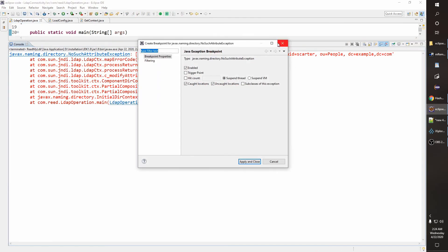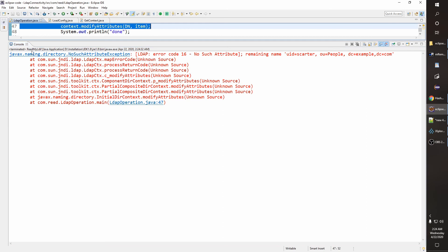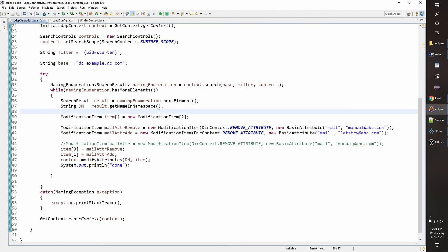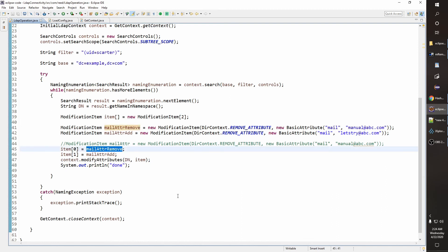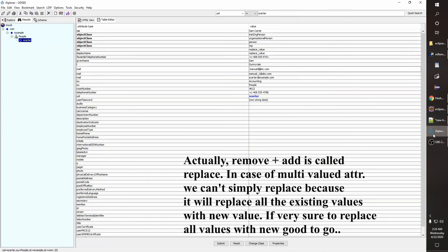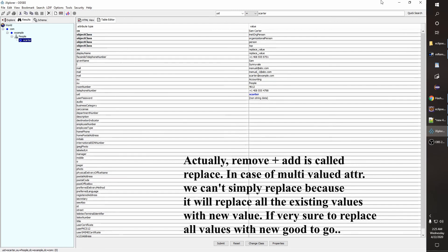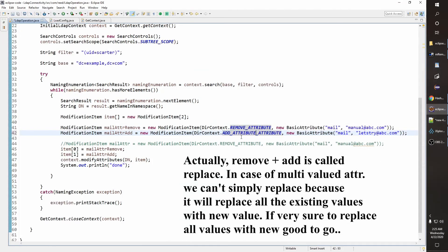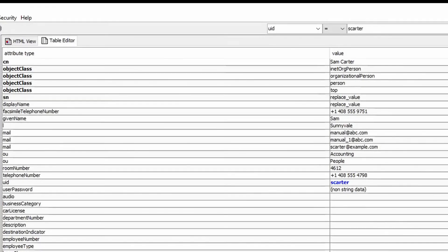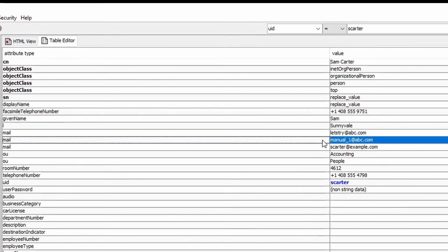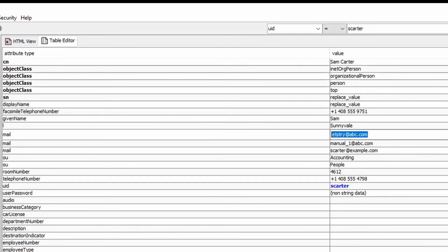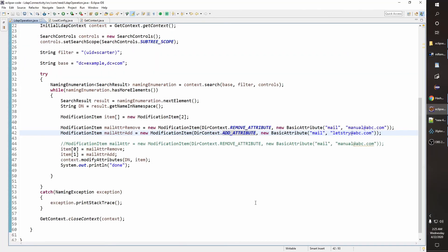There's an error — item size is 2 but there was a mistake. I used the wrong operation; you need ADD_ATTRIBUTE for the second item, not REMOVE_ATTRIBUTE. Fixing that — done. You can now see that 'manual' has been updated to 'try@abc.com'. That is how you replace data for a multi-valued attribute.